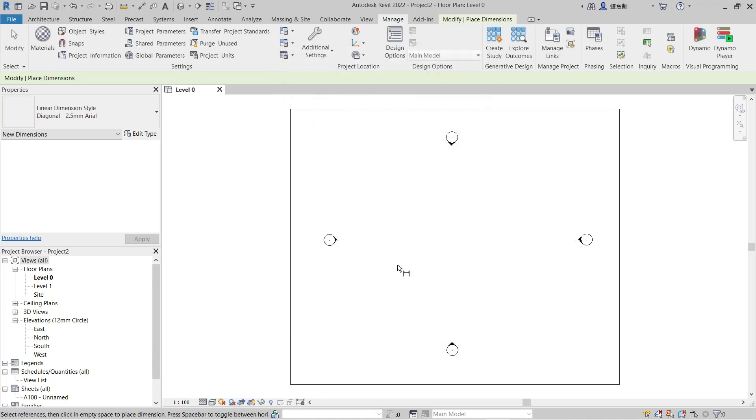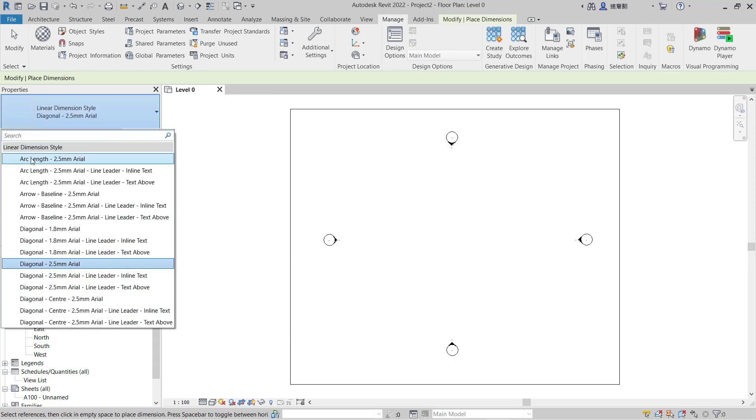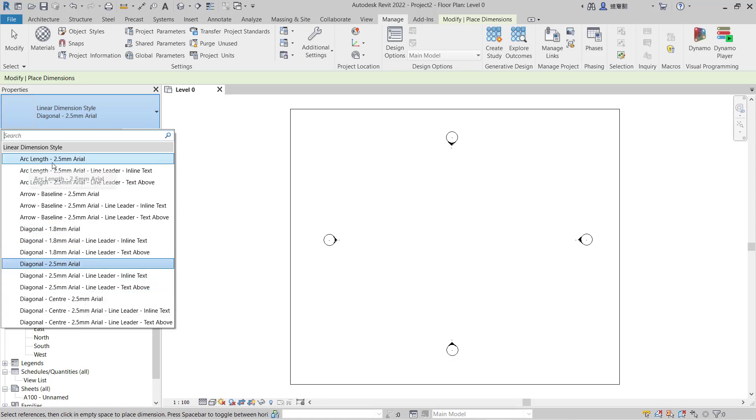The Example Dimension style will be erased from the linear dimension style. If you want to delete arch length to 2.5 millimeter areals, you also can click Purge Unused.